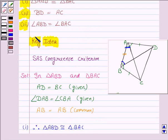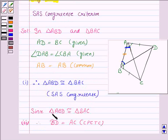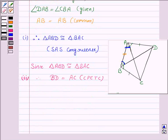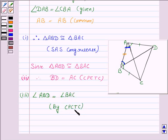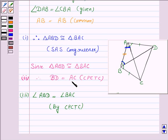In the third part, we prove that angle ABD is equal to angle BAC. Again, since triangle ABD is congruent to triangle BAC, therefore by CPCTC, angle ABD is equal to angle BAC. As we know that corresponding parts of congruent triangles are congruent. Hence, we have proved that triangle ABD is congruent to triangle BAC, BD is equal to AC, and angle ABD is equal to angle BAC.